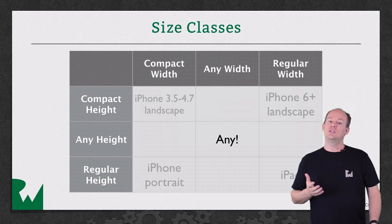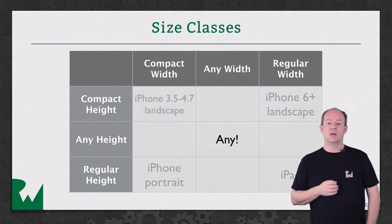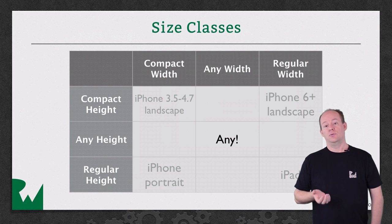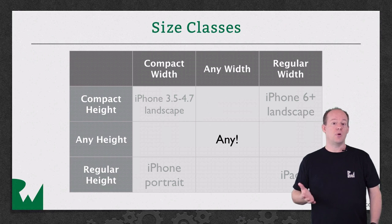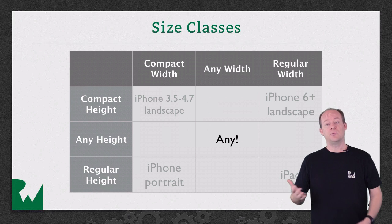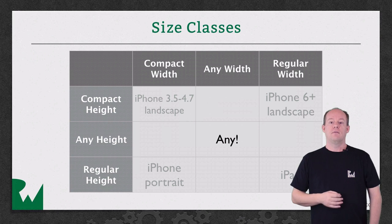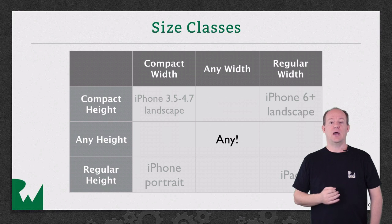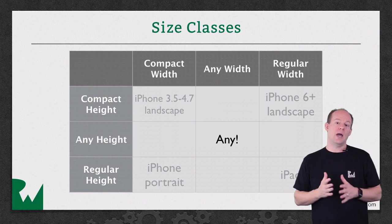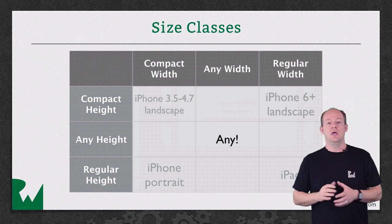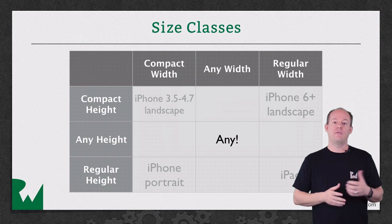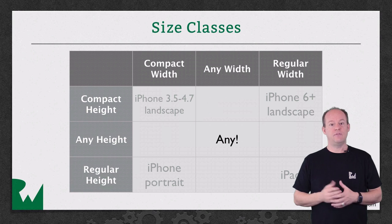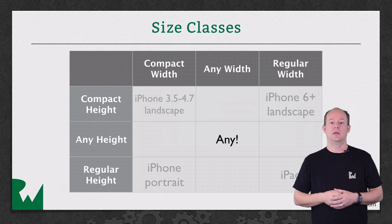Now that you know what size classes are, let's talk about how they're used. You can define constraints and other properties that apply to a view only in a particular size class. For example, you can specify that a constraint only applies if the view is in a compact width and compact height environment. Then if the app is being run on an iPhone 5S in landscape, by default that constraint will be applied.